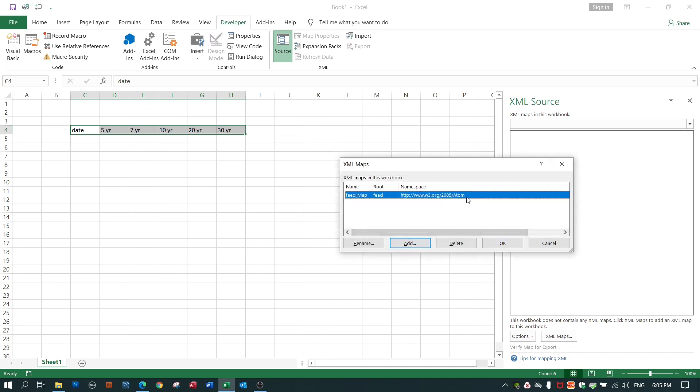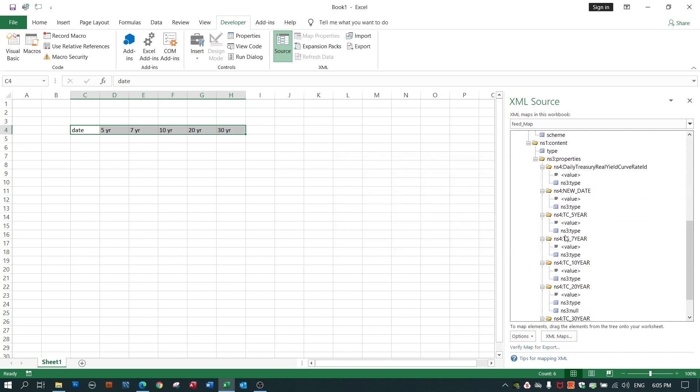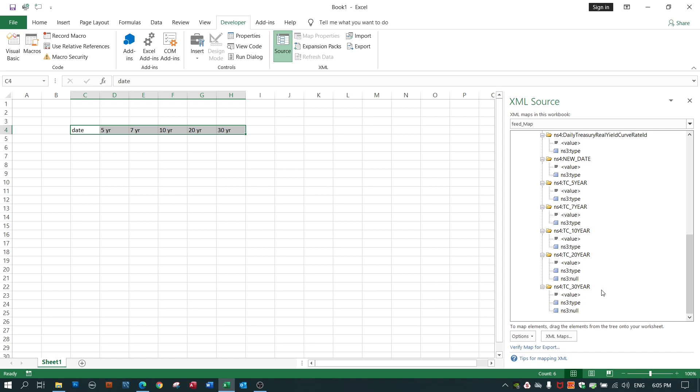Let's highlight it. Click on OK. And there's my mapped out XML file. And you'll see it has dates. It has a 5 year set of values, a 7 year set of values, 10, 20, 30, and so on.